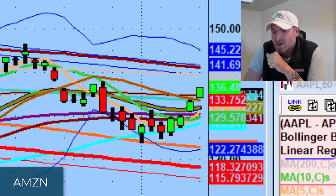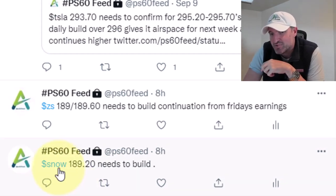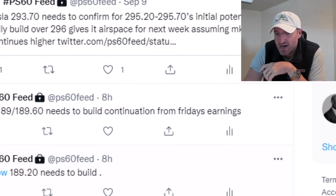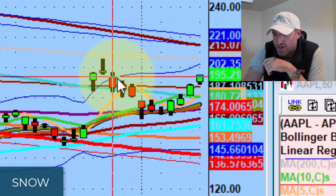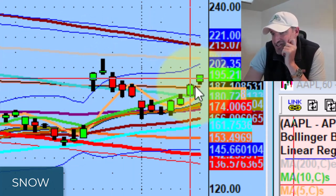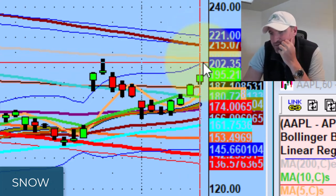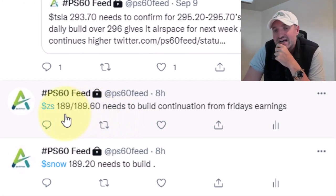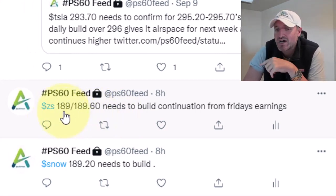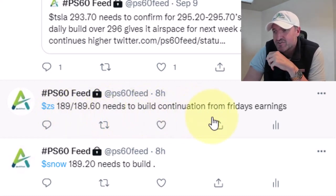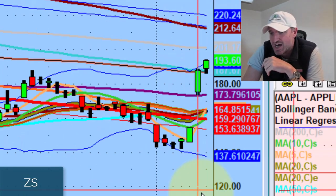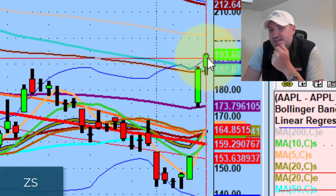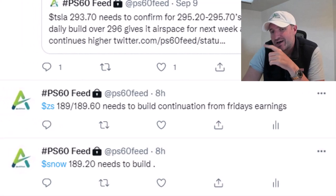You got some pretty aggressive moves today — the same players we talked about last night were still the big movers. SNOW: 189.20 needed to build. It took out the 189.20, traded all the way to the high of the day at 195.30. For the foreseeable future if the market continues, maybe 202-205. Really, really strong stock. ZS was pretty good today — ZS 189, 189.60 needed to build for continuation of Friday's move. It put an opening range high of 190, retraced and got right through that 190, traded all the way up to 193 initially, came back a little and closed pretty much at the high of the day at 194.